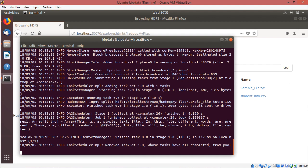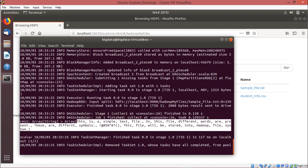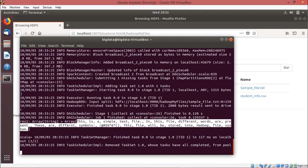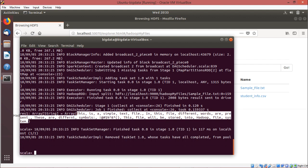You can see that in the array all the words have been separated. Now we shall put a one after each word in the wCount RDD to prepare for the counting step.